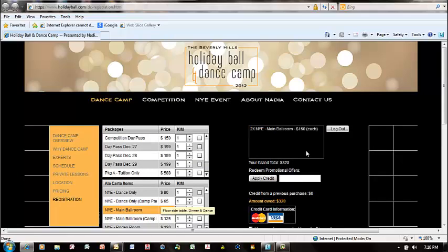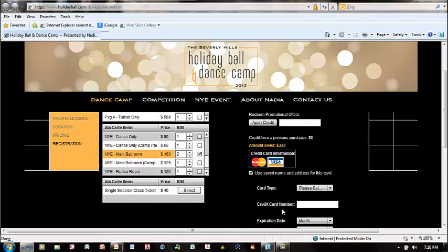It's going to ask me for my credit card information. I'm going to fill out all my credit card information, and I have just successfully registered and bought my tickets for the New Year's Eve Holiday Ball Dance. Hope to see you there — thank you.